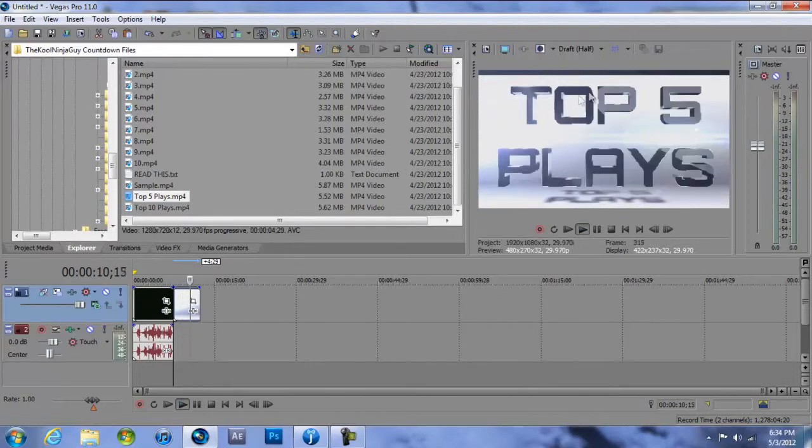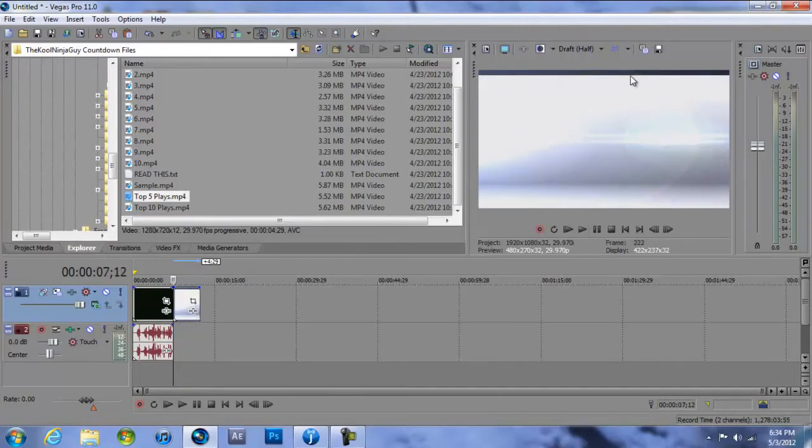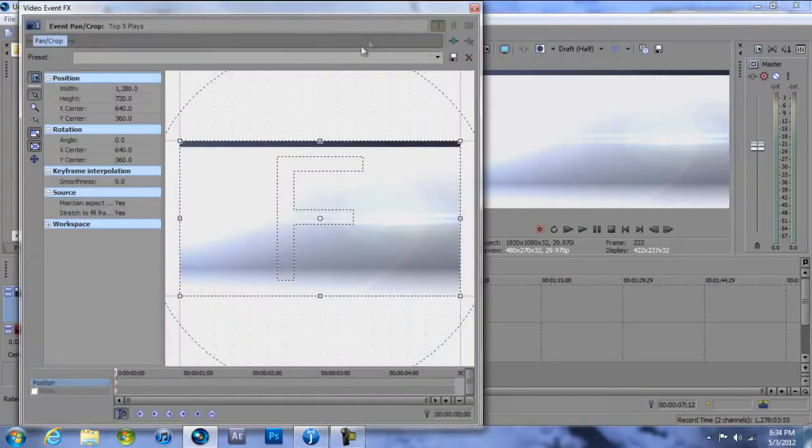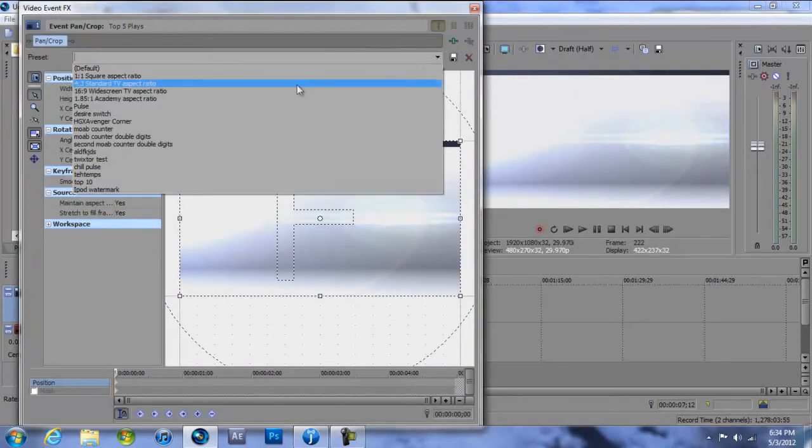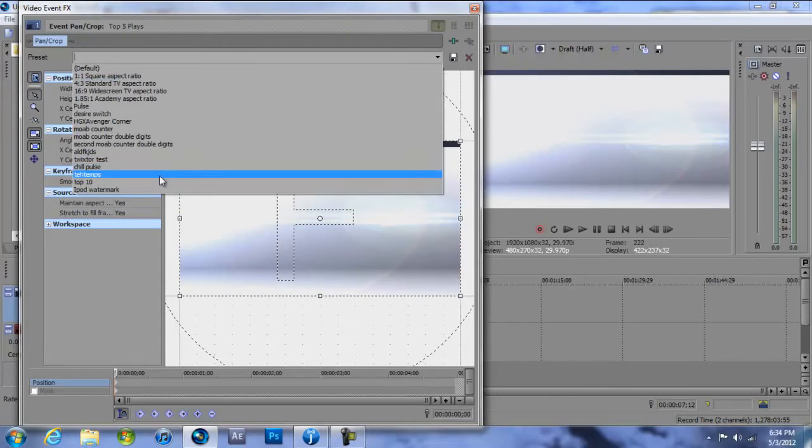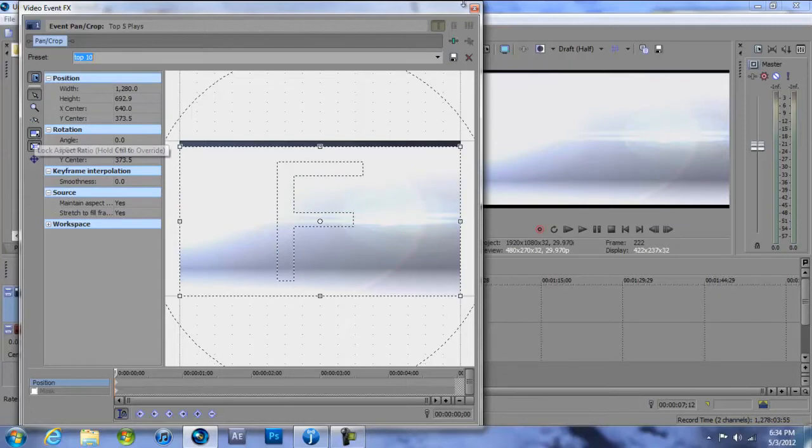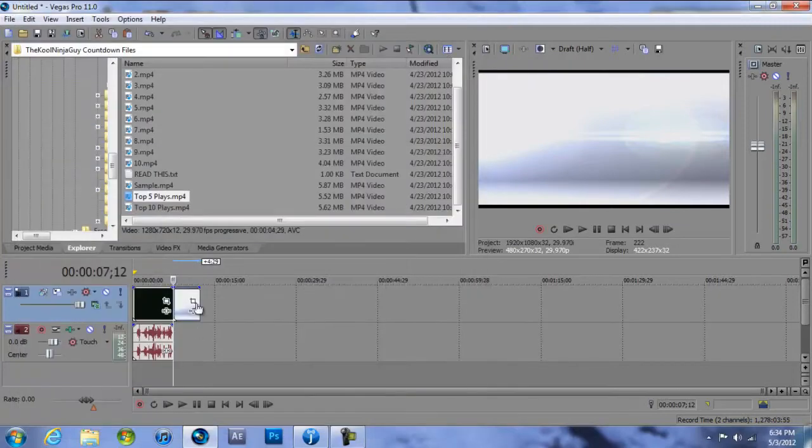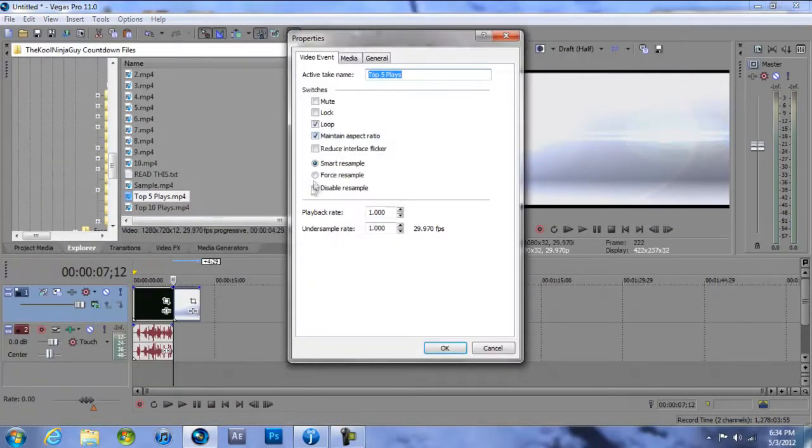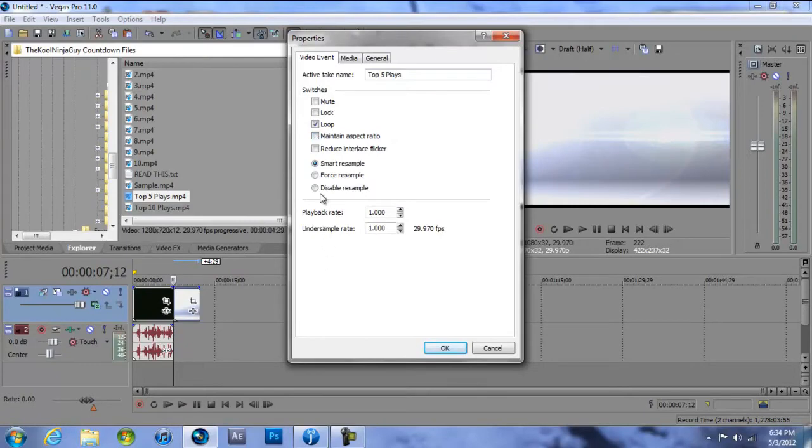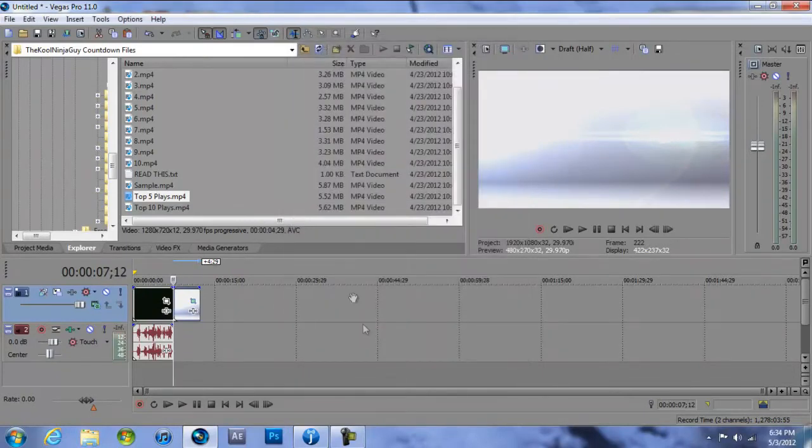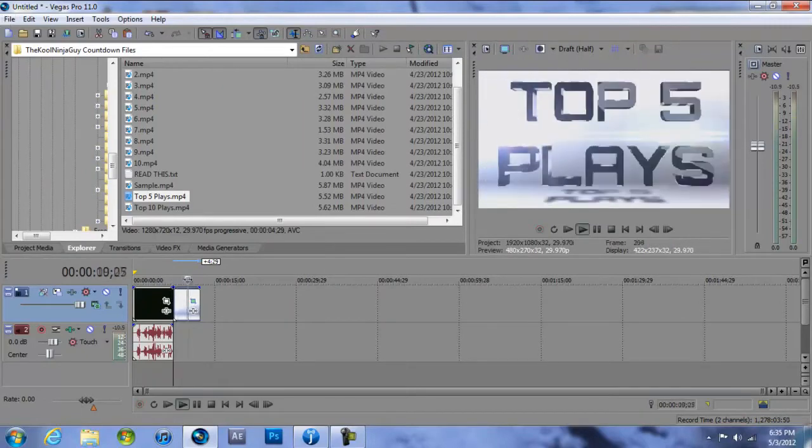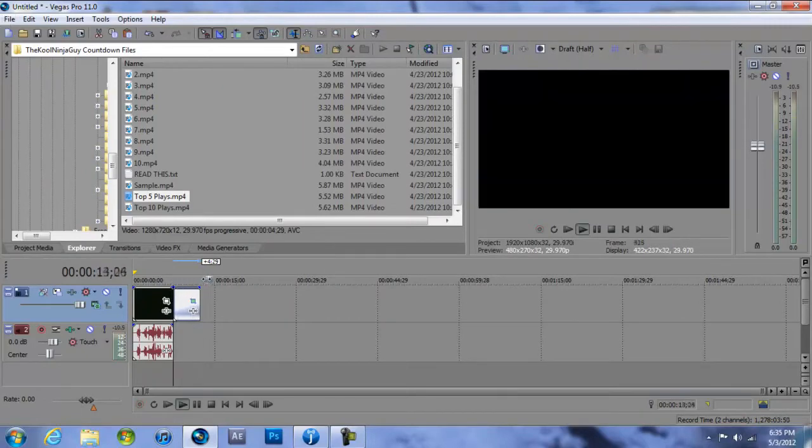The event pan crop you'll see is a little messed up, there's a little black bar on the top. So I'm going to hit the event pan crop button right here and this will pop up. I think I have a preset called Countdown, yes Top 10. So there's my preset. What I did, I need to right click these clips, hit Properties, disable maintain aspect ratio, and I'm going to disable resample just because that's something you should do in all your clips. It reduces ghosting.